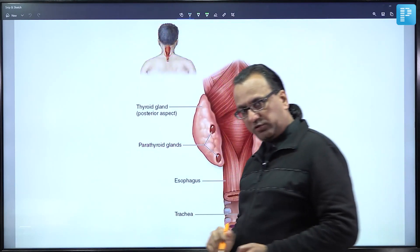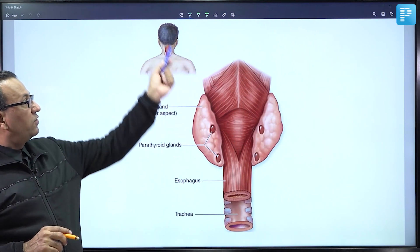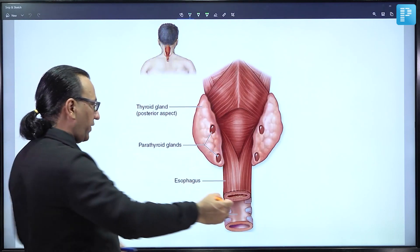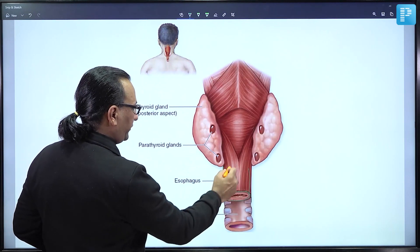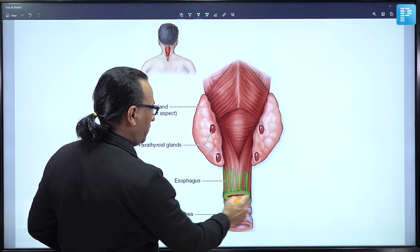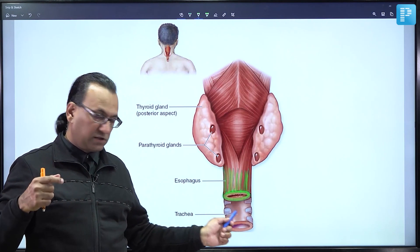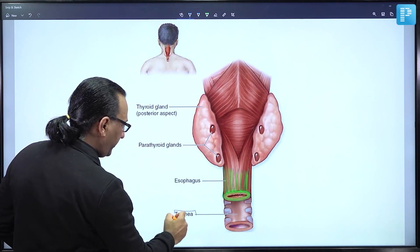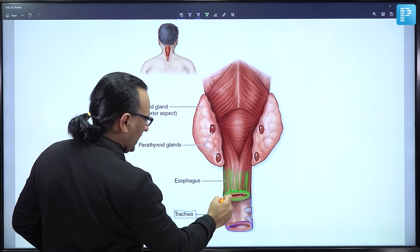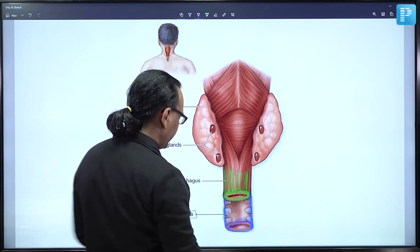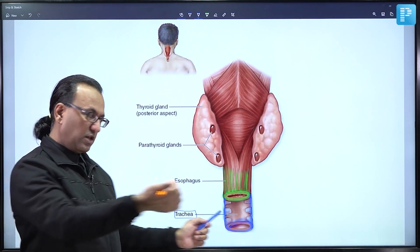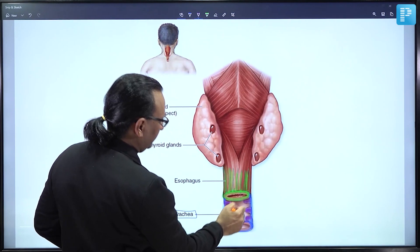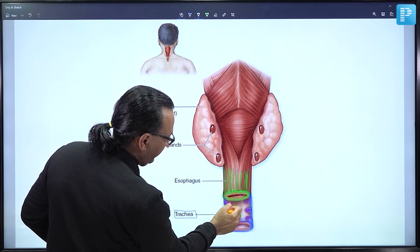Looking from the posterior view, the respiratory tube (trachea) lies anterior and the gut tube (esophagus) lies posterior. The esophagus carries food bolus, lying posterior to the trachea. The C-shaped cartilaginous rings of the trachea are deficient posteriorly, and there the trachealis muscle bridges between the two ends. The purpose of the posterior deficiency is to allow distension of the esophagus during swallowing.